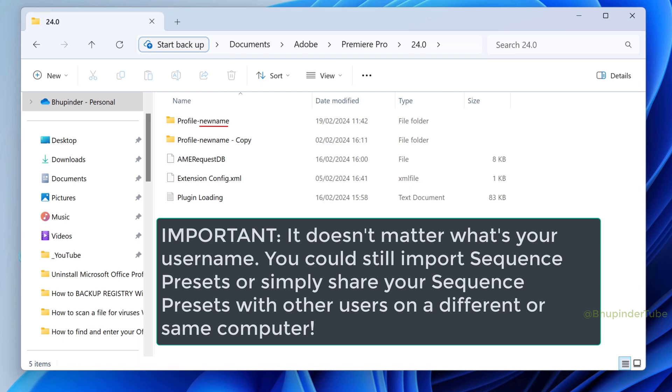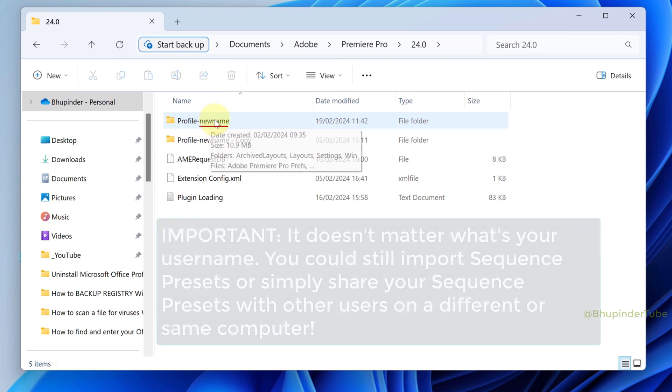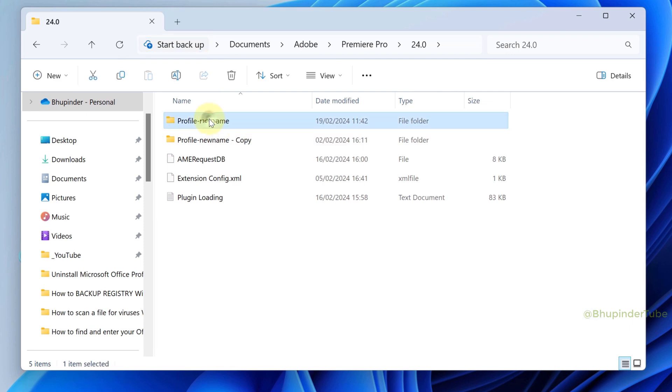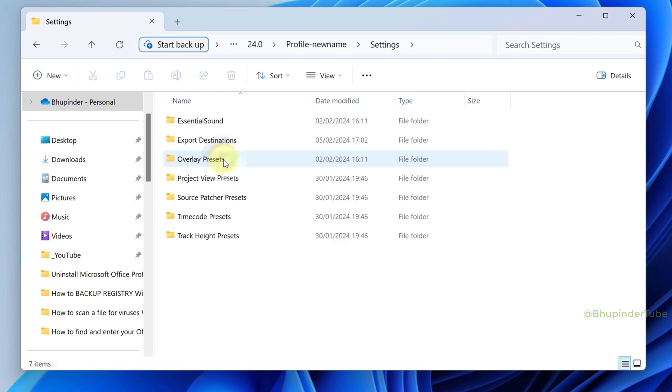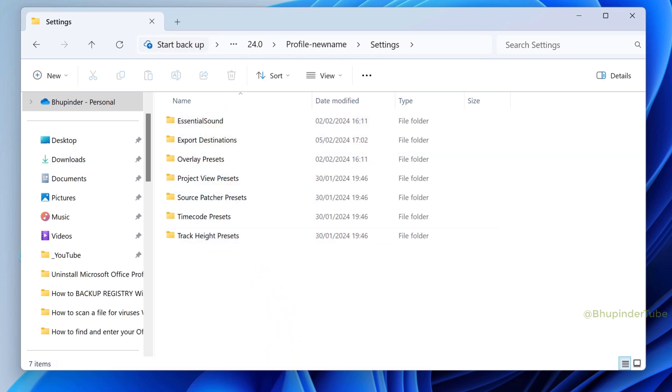Open the profile folder and then open the settings folder. If you have never created custom sequence presets, you won't have any folder called custom.